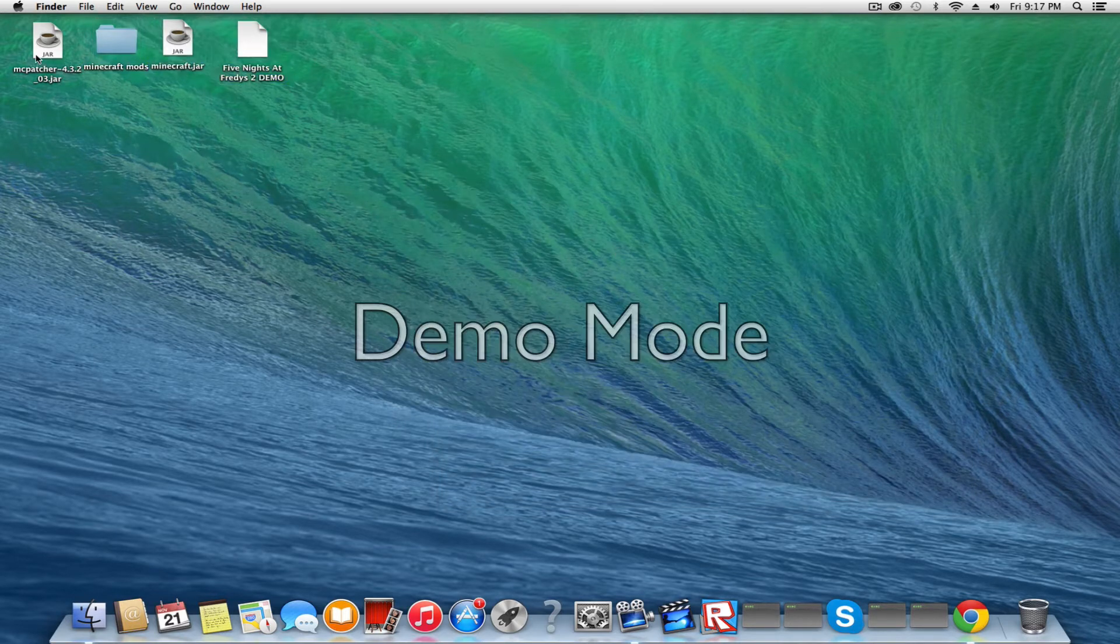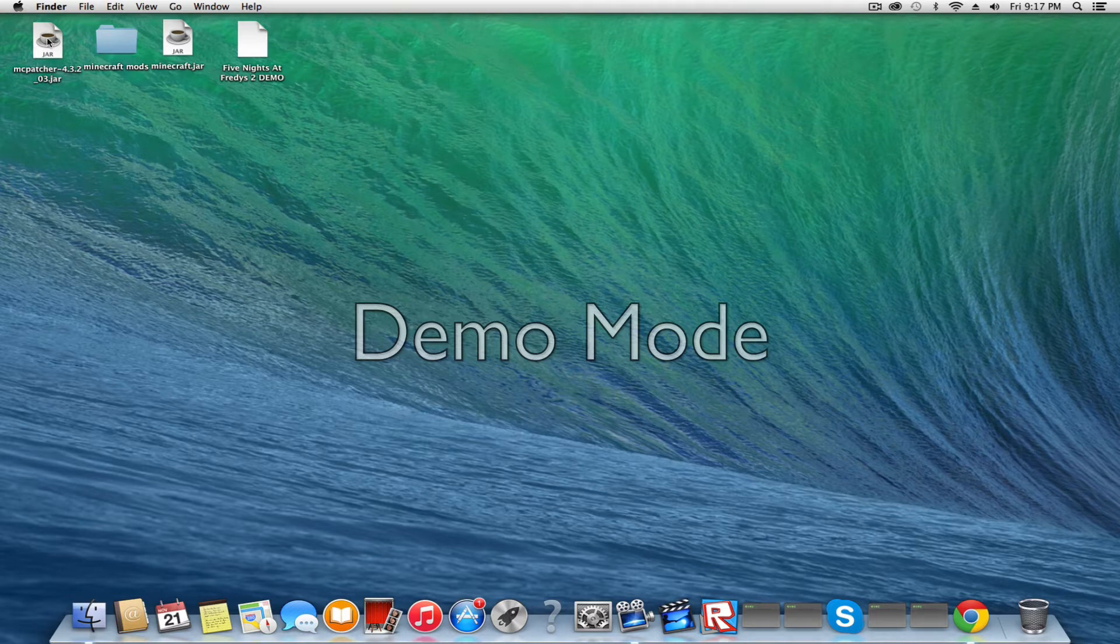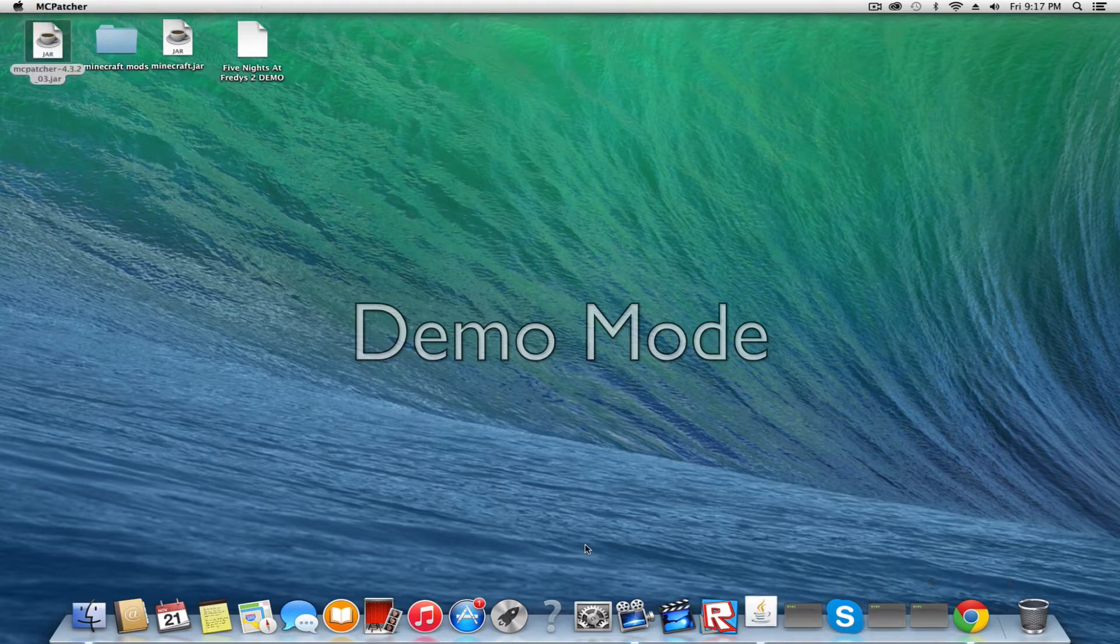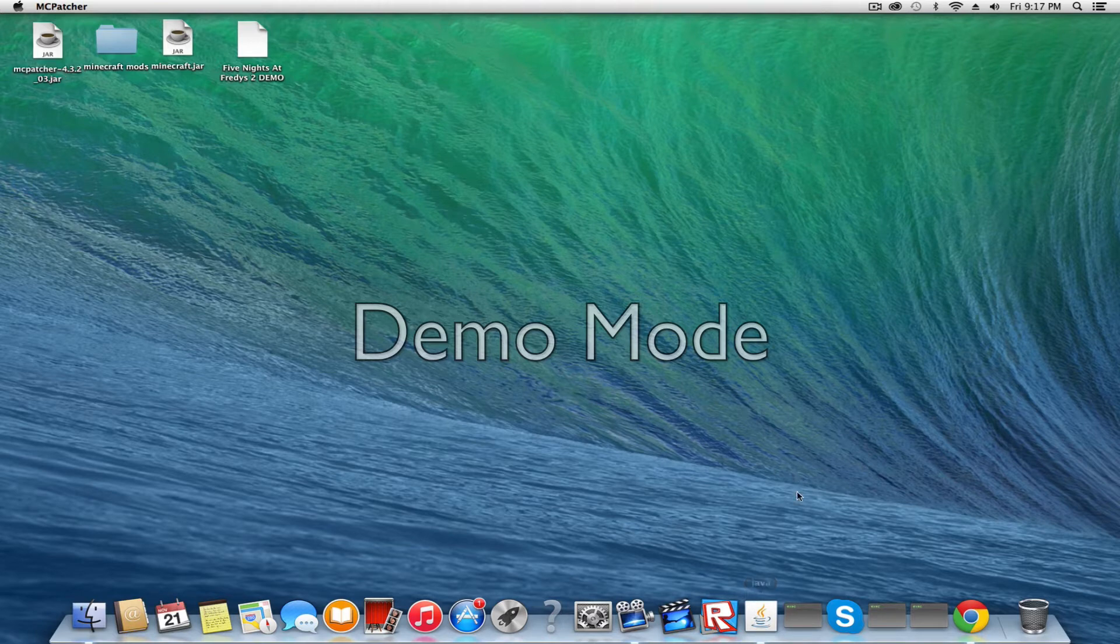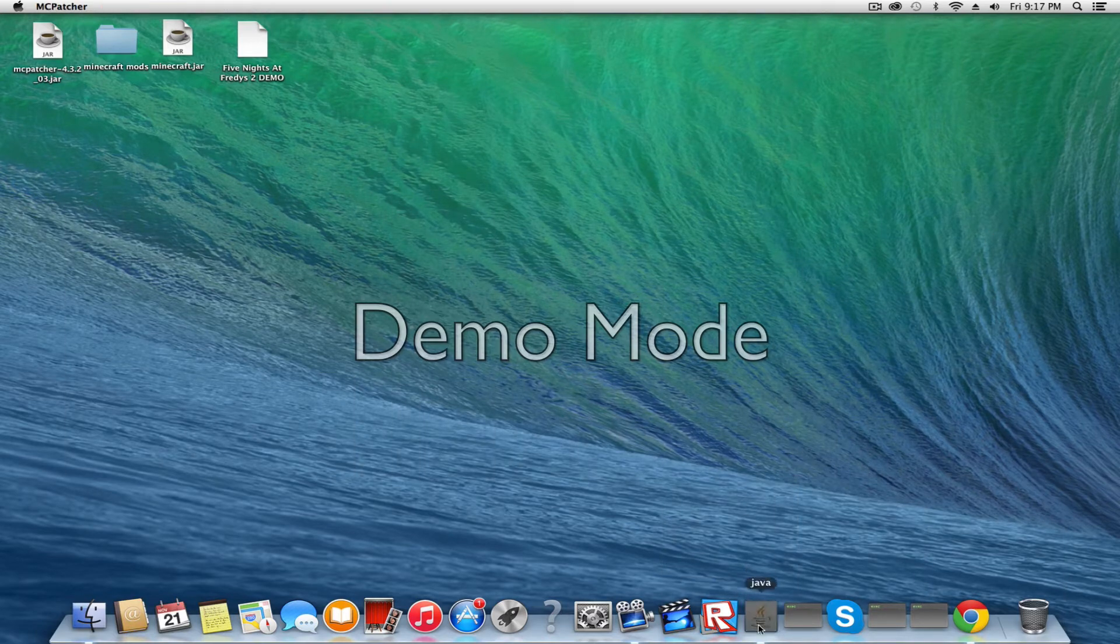So I'm going to open MacPatcher and just wait for it to open up.